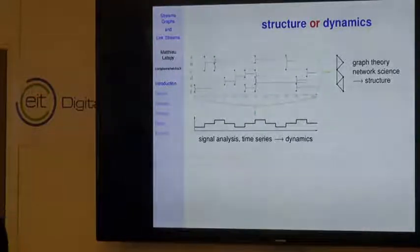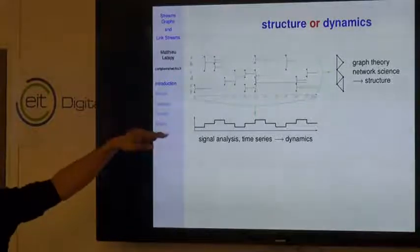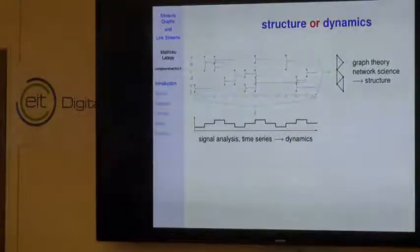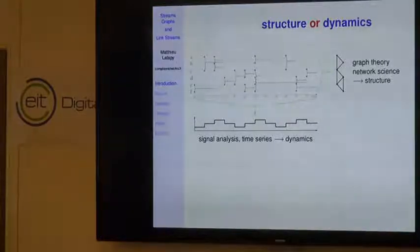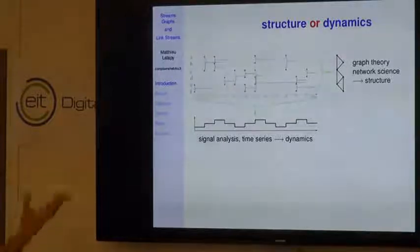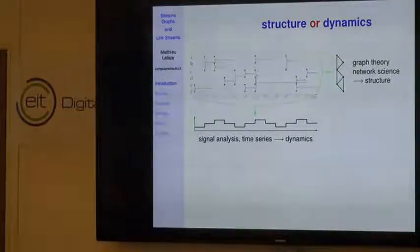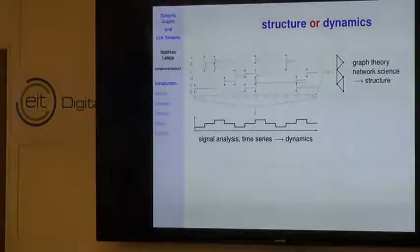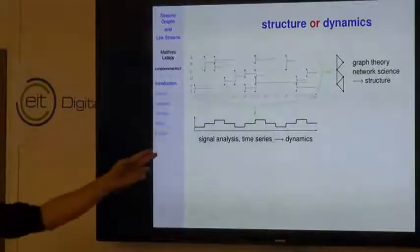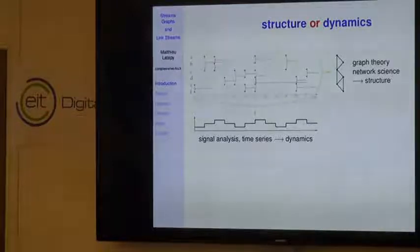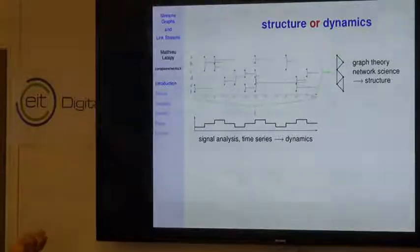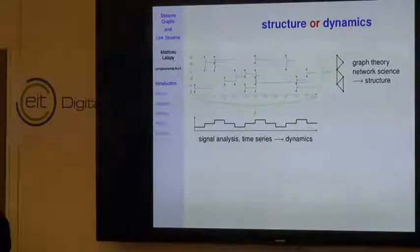These approaches have huge advantages—if you obtain a graph you have all the graph tools to describe your data, and if you focus on dynamics you have signal analysis and time series tools. But in both situations you lose either the dynamics or the structure. So it's not really satisfactory.